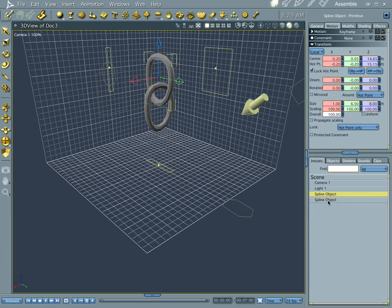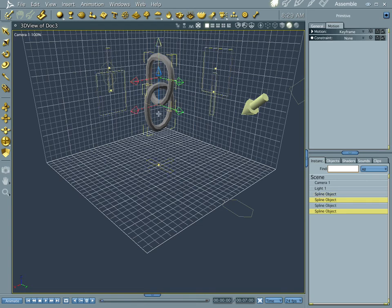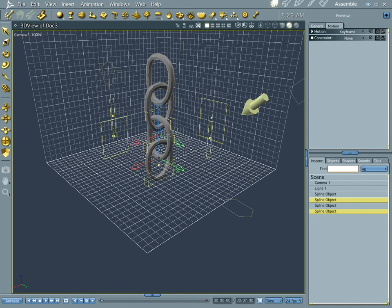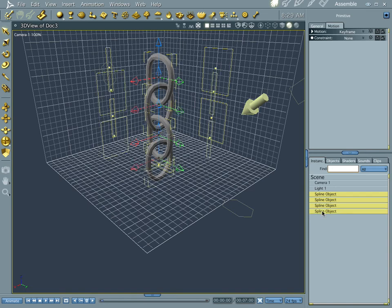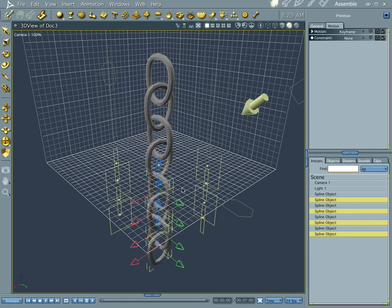Let's go ahead and grab this and this, and do the duplicate thing again. Duplicate, and drag this down to about the middle of this. Might have to adjust it a little bit, but that's alright. Now let's grab another one. Let's go ahead and grab them all again, duplicate it one more time, and drag it down to about there.